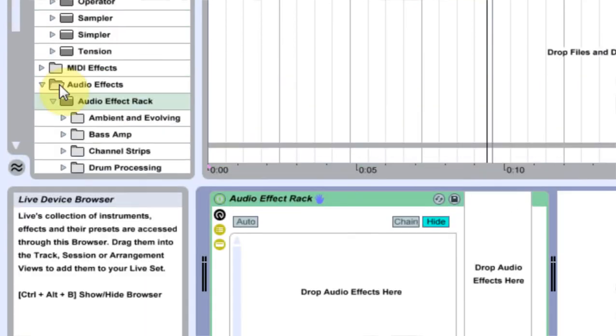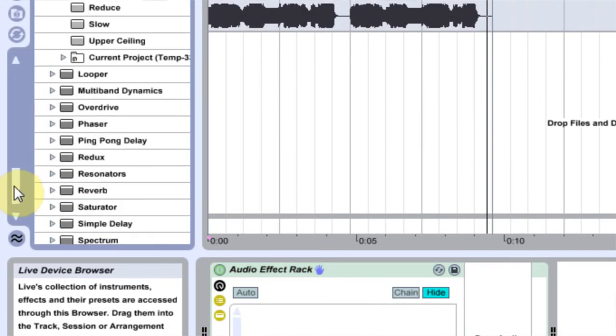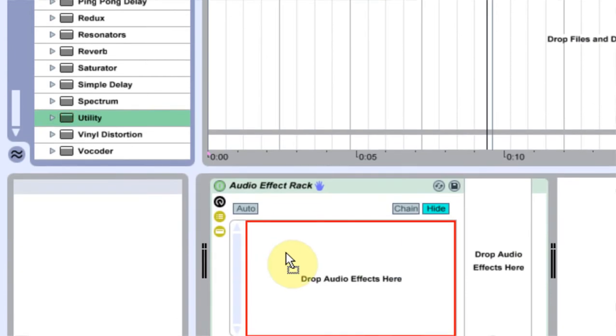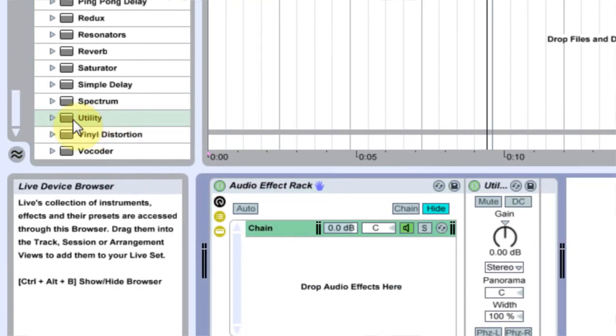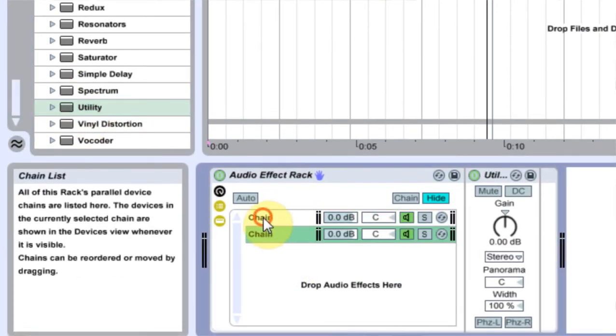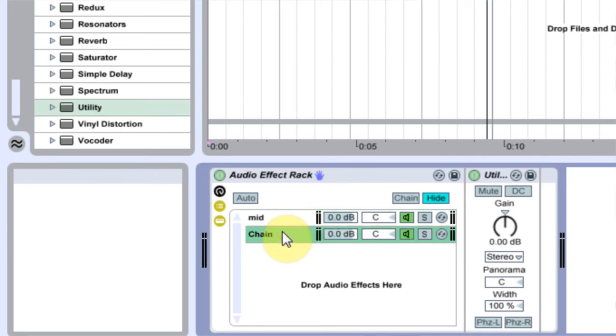First thing we're going to do is come in here and get an Audio Effects Rack, drop it on there. I'm going to open up the chain view and I'm going to come down here to Utility and I'm going to put two utilities on top and the bottom.